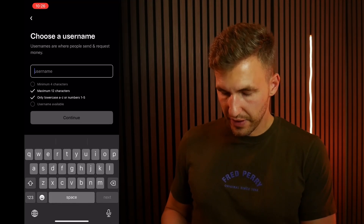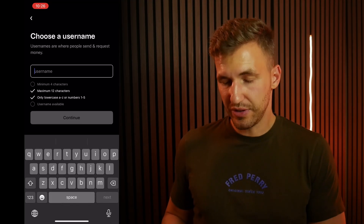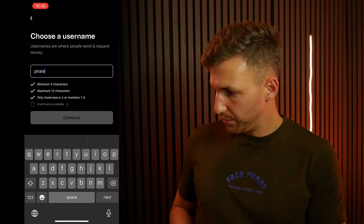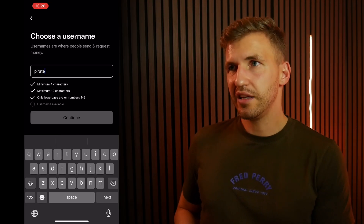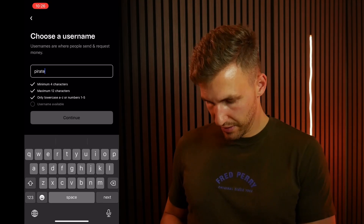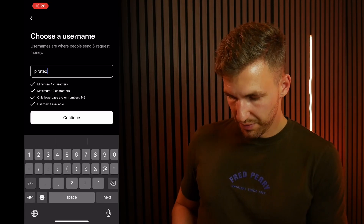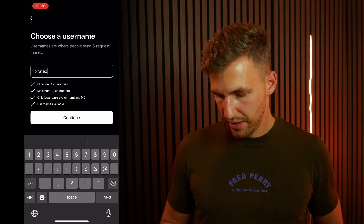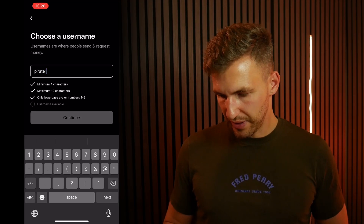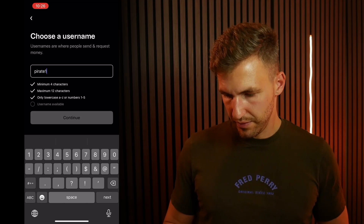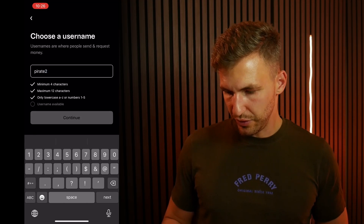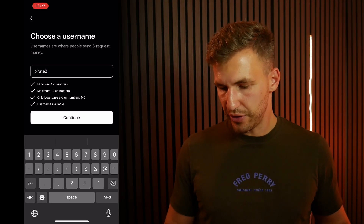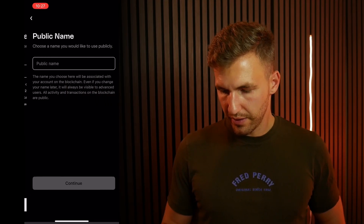For example, let's say I've got a cat whose name is pirate. Pirate2 is available — let's check pirate1... no, so we'll go with pirate2. Fantastic, so pirate2 it is. Click continue.